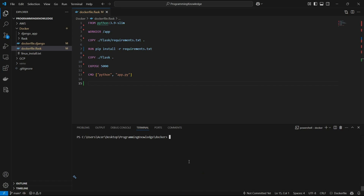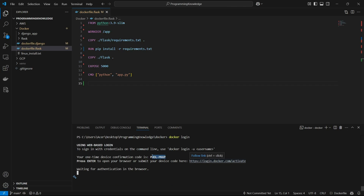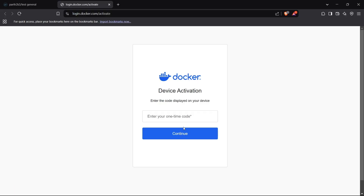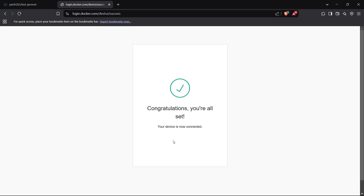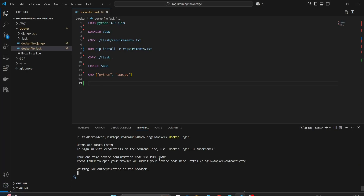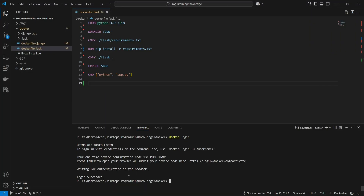Now let's move to the project terminal and log in to Docker Hub. Simply run the command 'docker login'. This will give you a URL — login.docker.com — where you enter a one-time code shown in the terminal. Copy and paste it to confirm. It says login succeeded, so we are now logged in to our Docker Hub account.